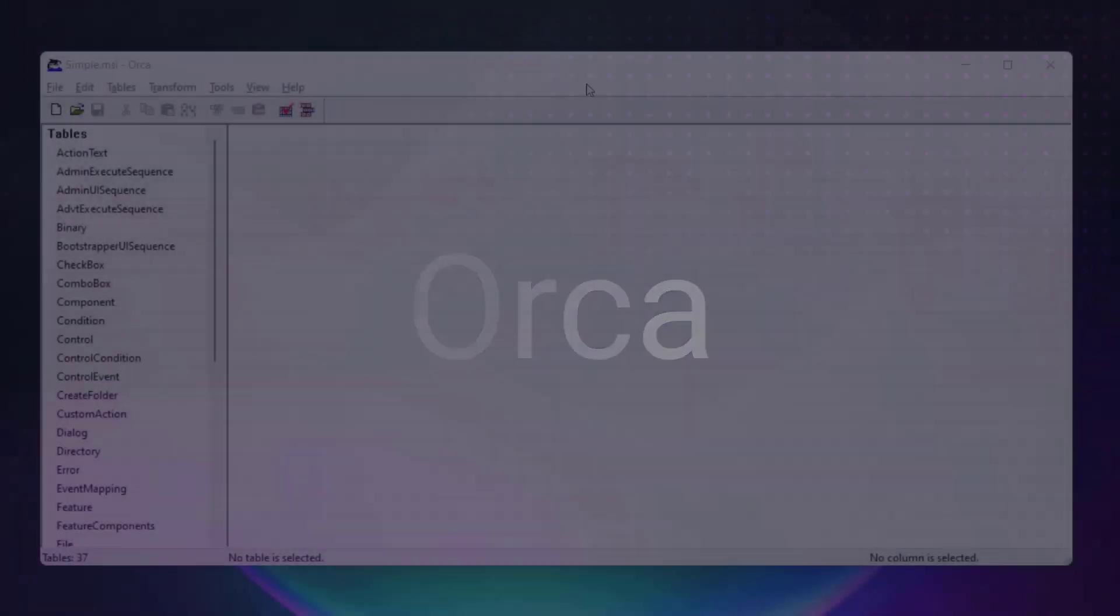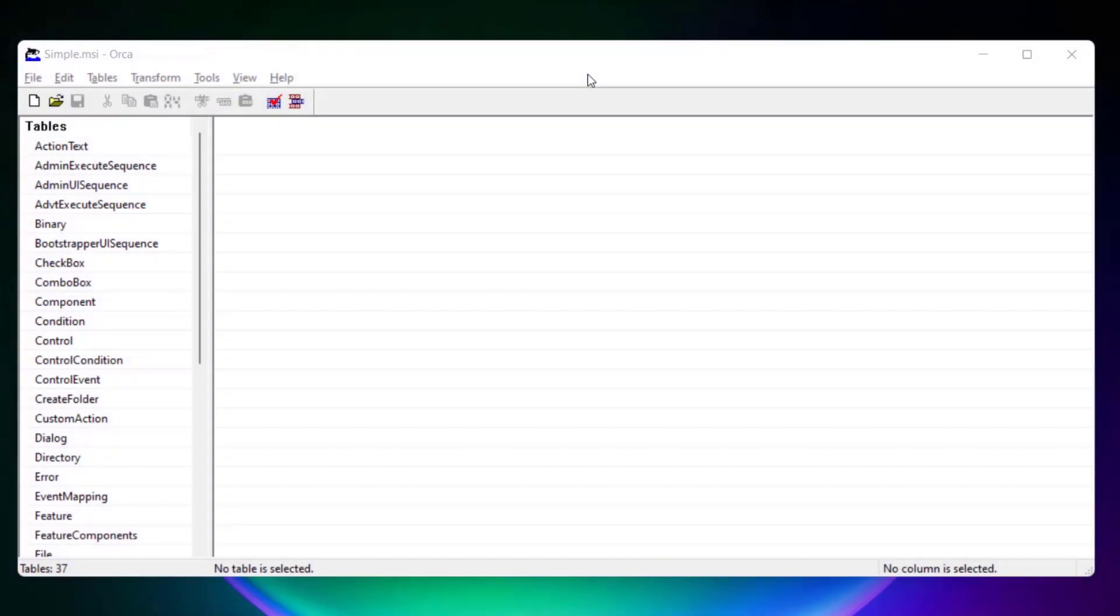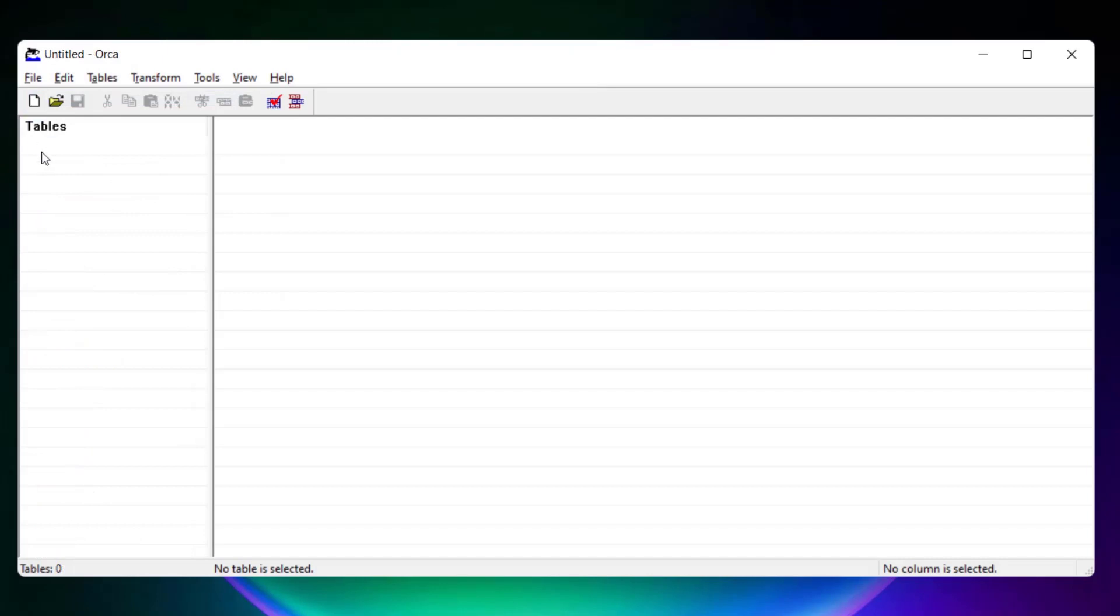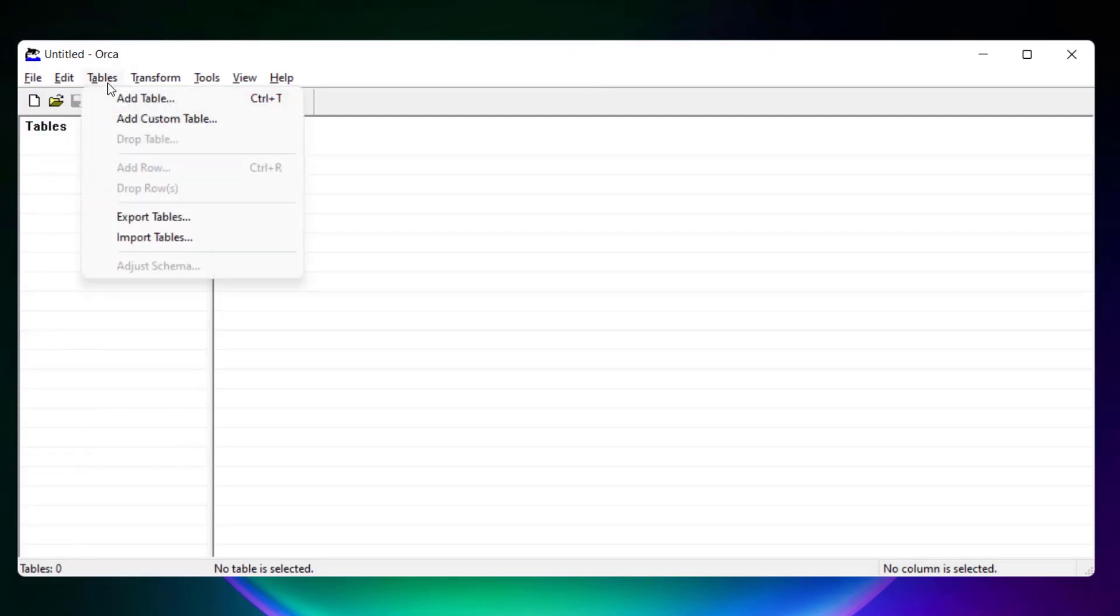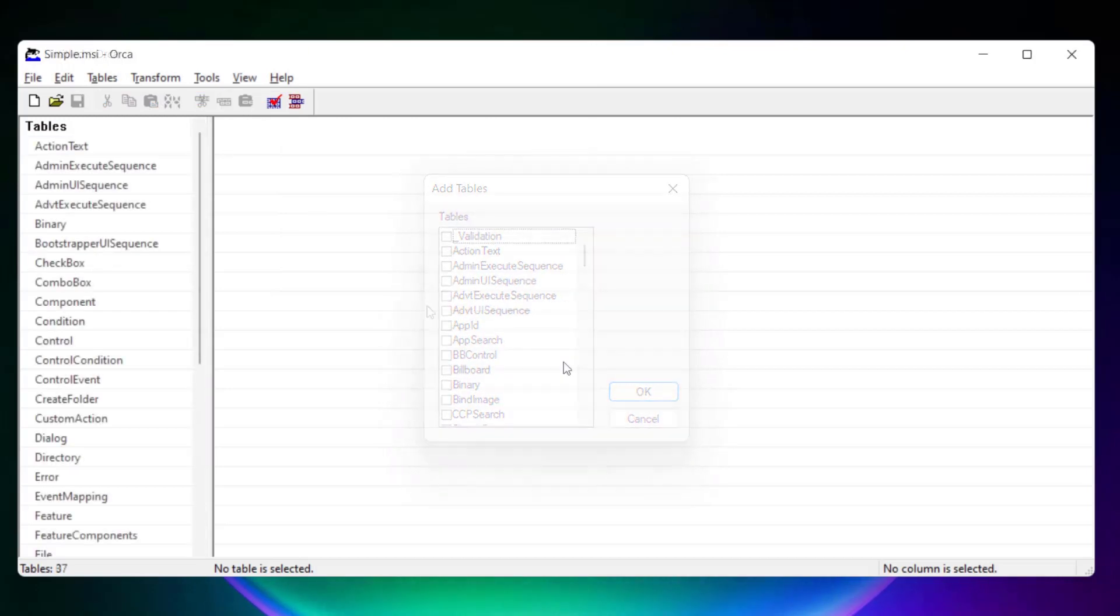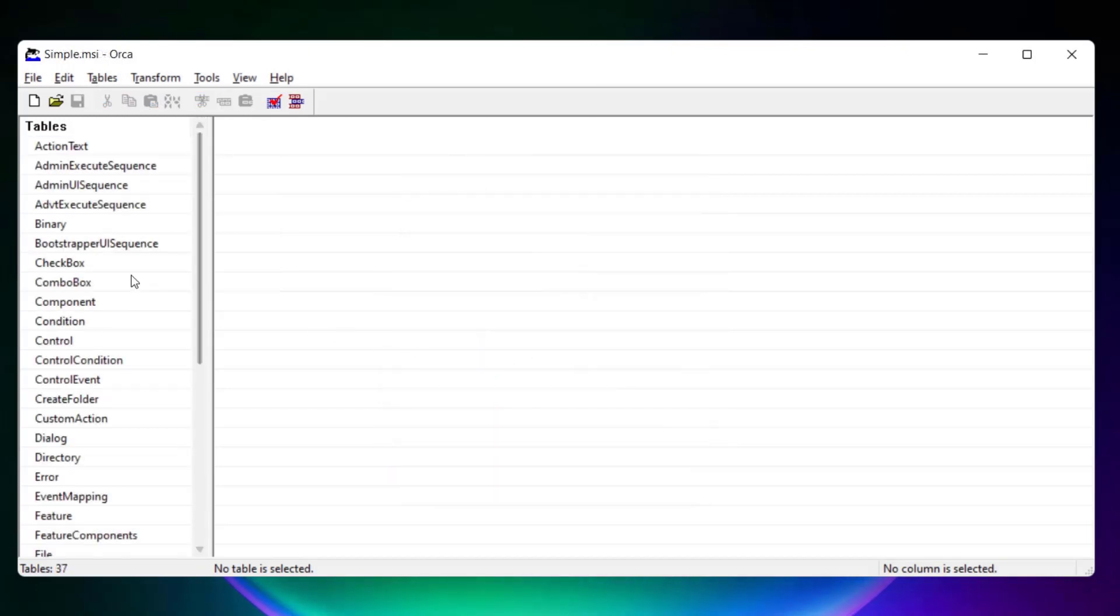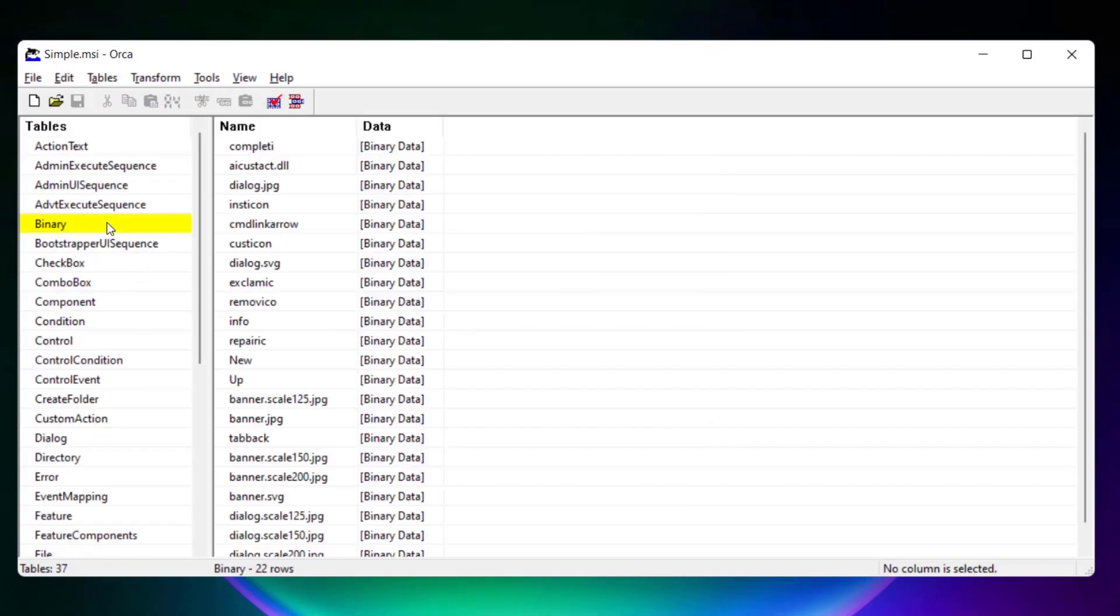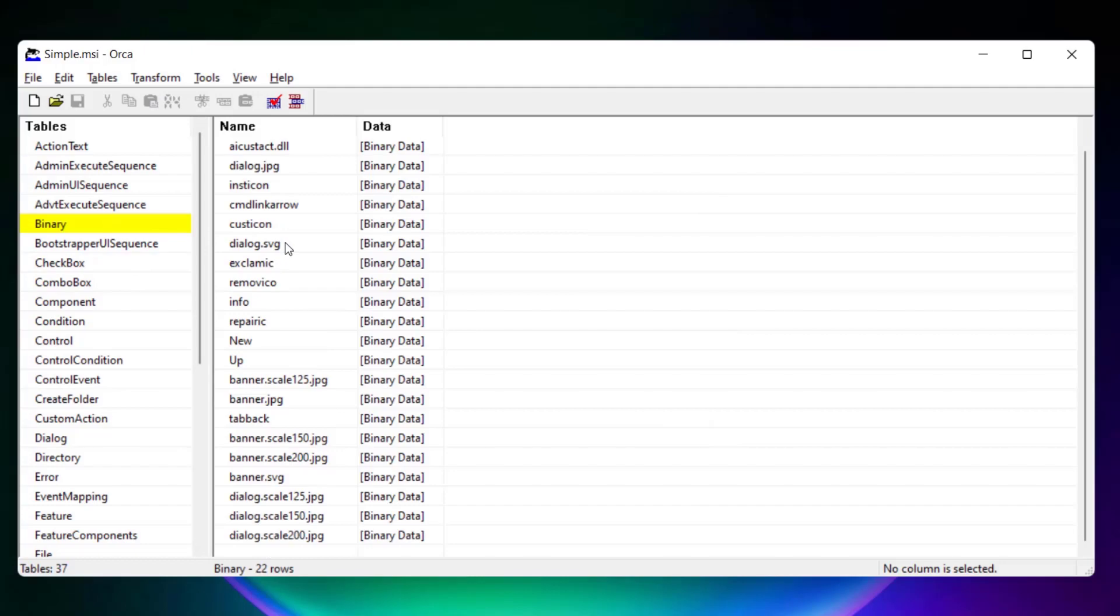Orca is a database editor developed by Microsoft for creating and editing Windows installer packages. In Orca, you'll start with a blank database in which you'll have to create each one of the tables that define a setup package. Making installers with Orca requires a strong knowledge of the Windows installer technology which makes the whole packaging process more tedious.